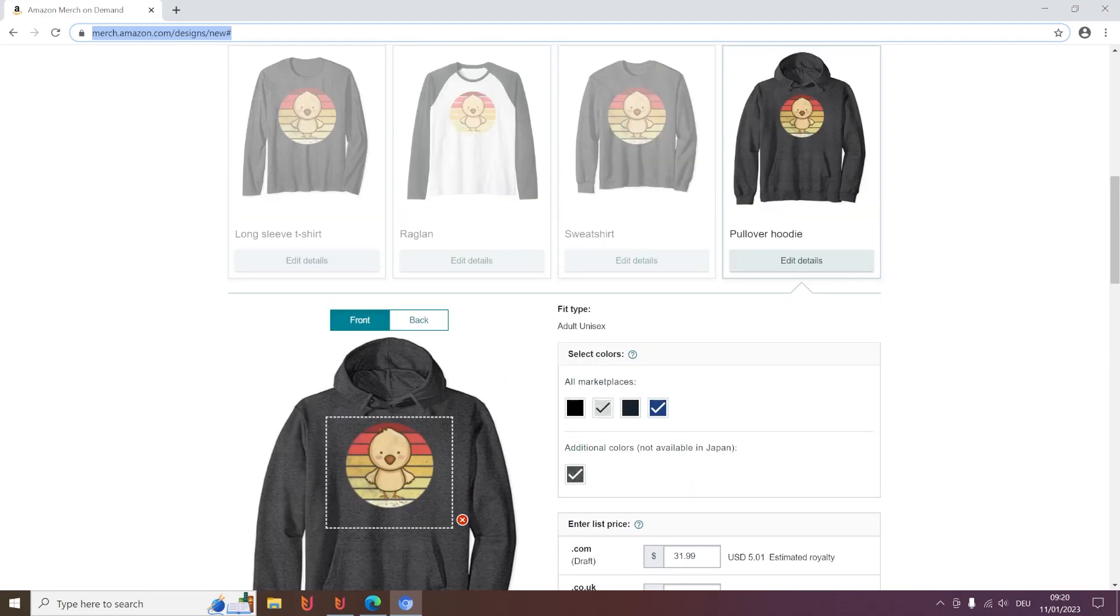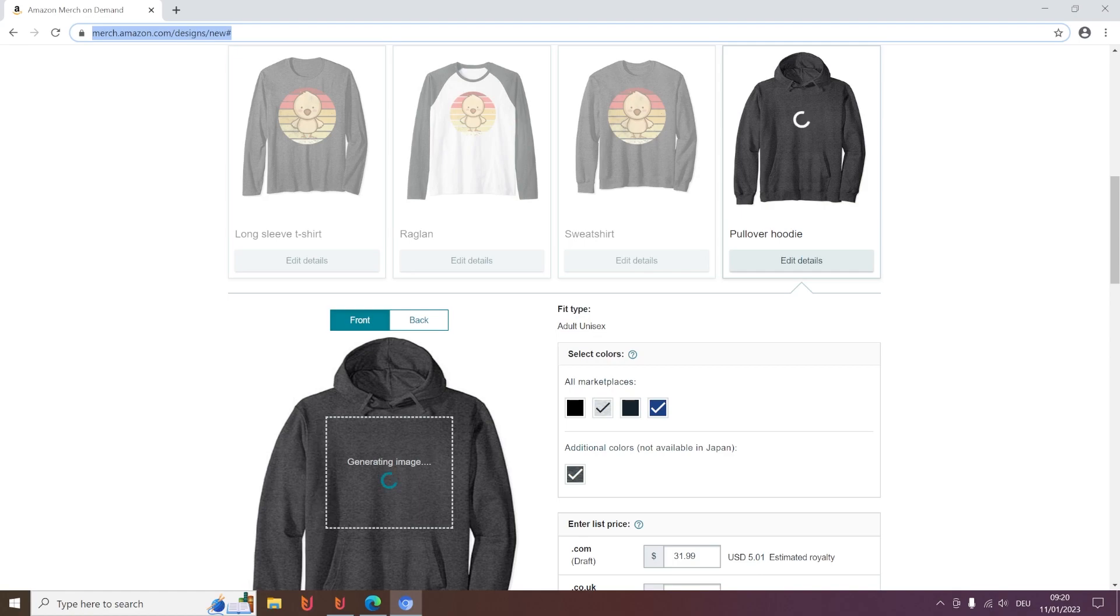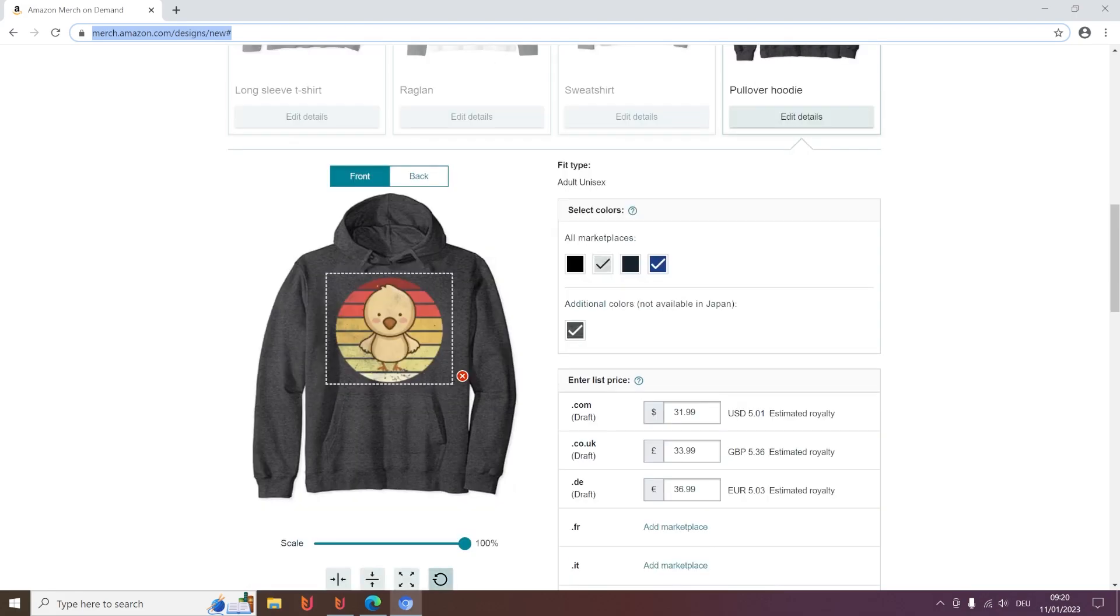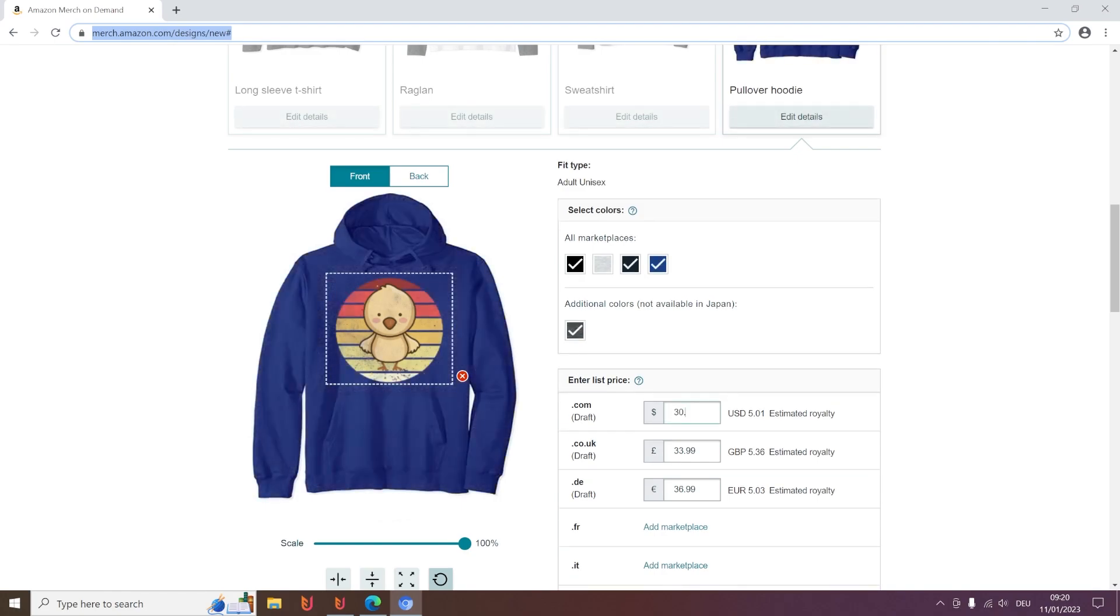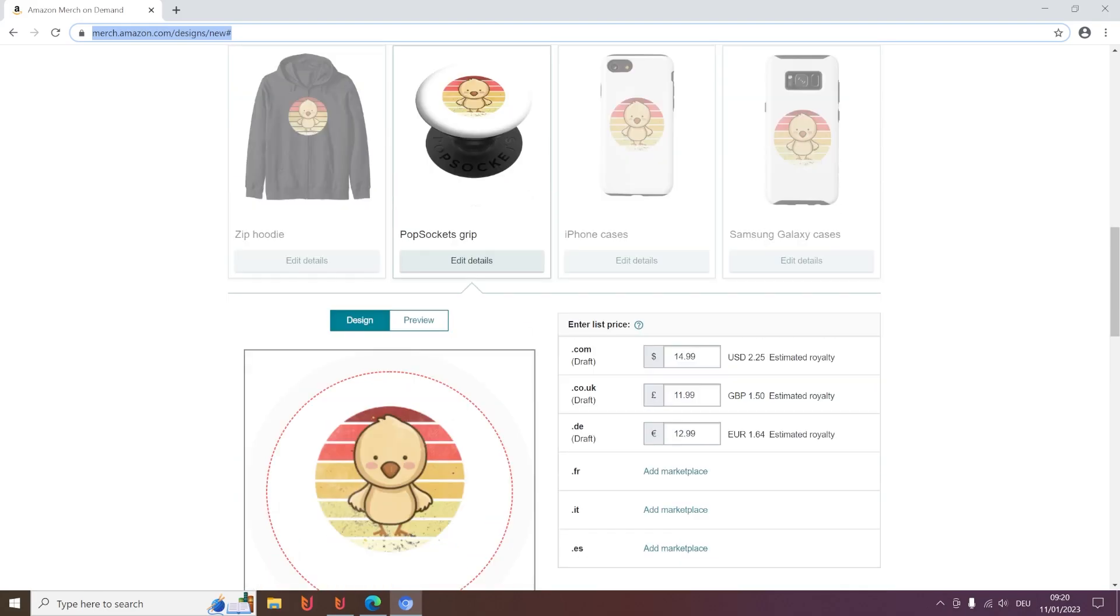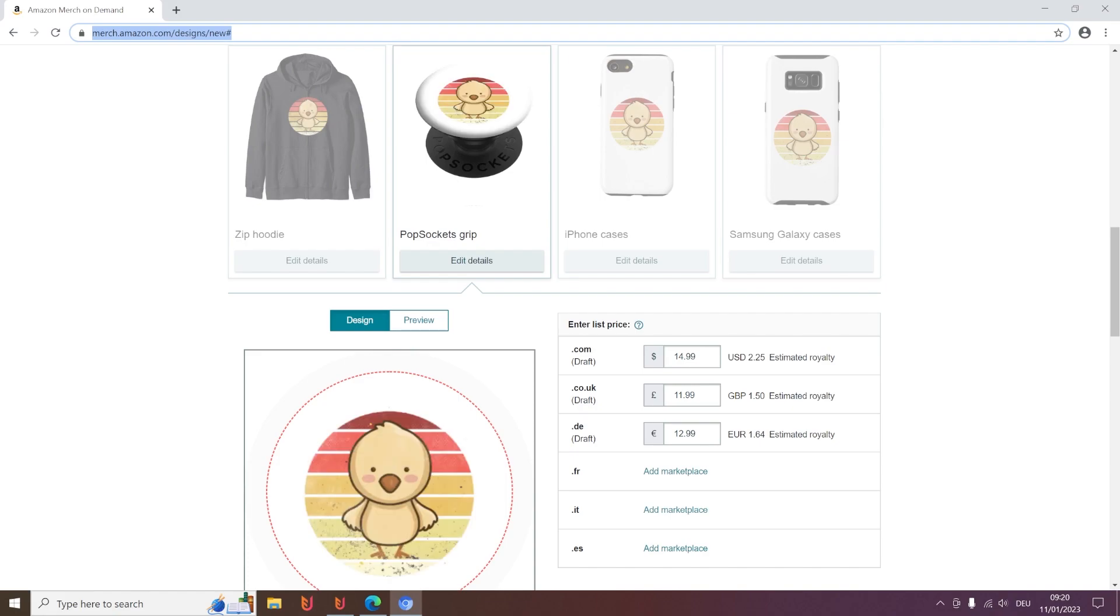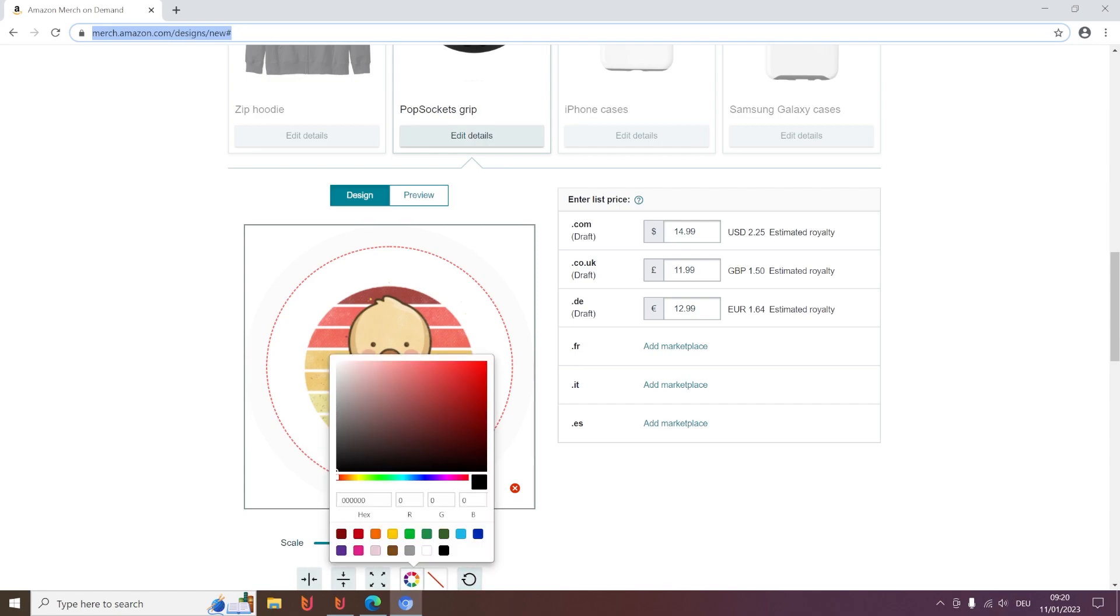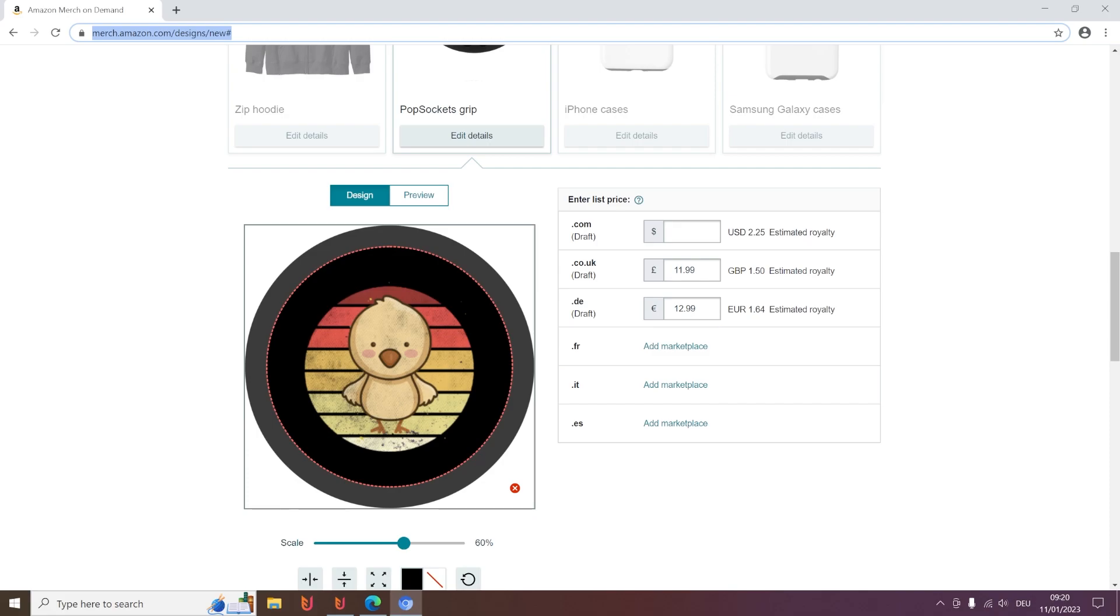You will also see here for every product that is not the standard t-shirt size, it will upload a scaled version of it so it should suit even better. After the upload I will show you also some extra settings you can make where you can adjust this. But basically you don't have to worry that some of your design is not suitable for a product. For accessories like the pop sockets it will also set the background.